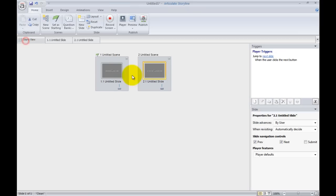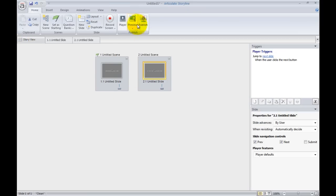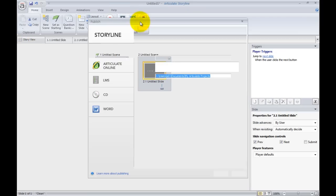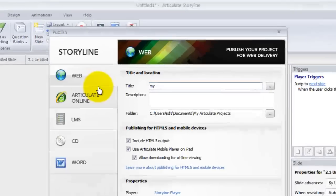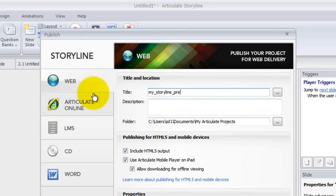So let's go ahead and publish that now. So let's just give it my Prezi. Click publish.